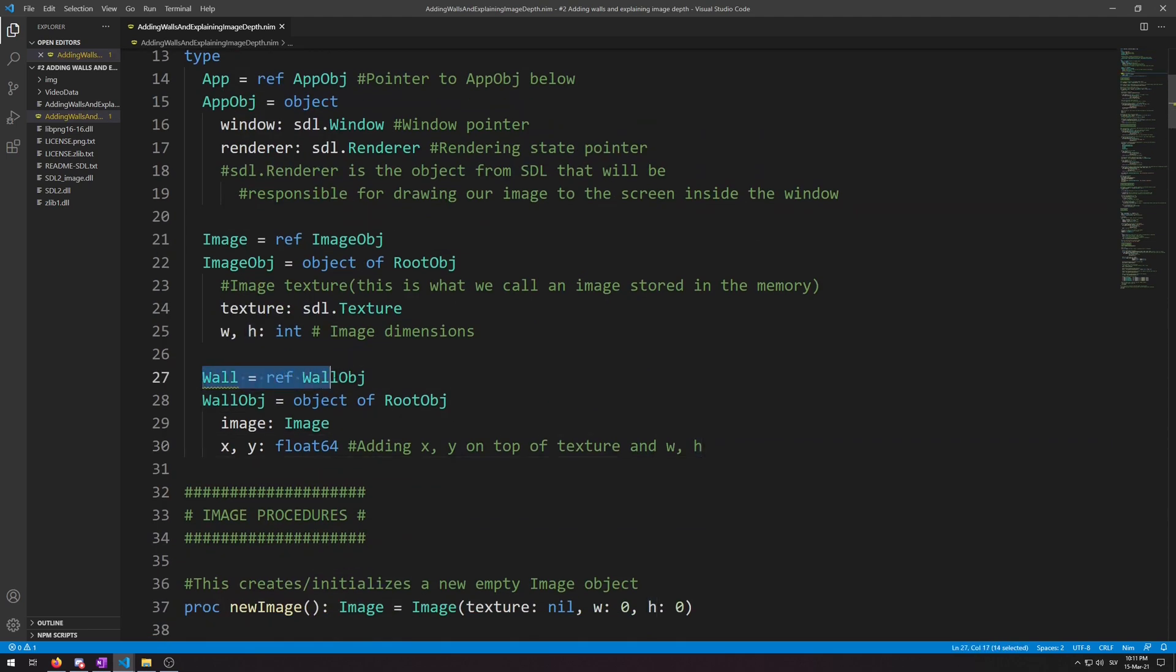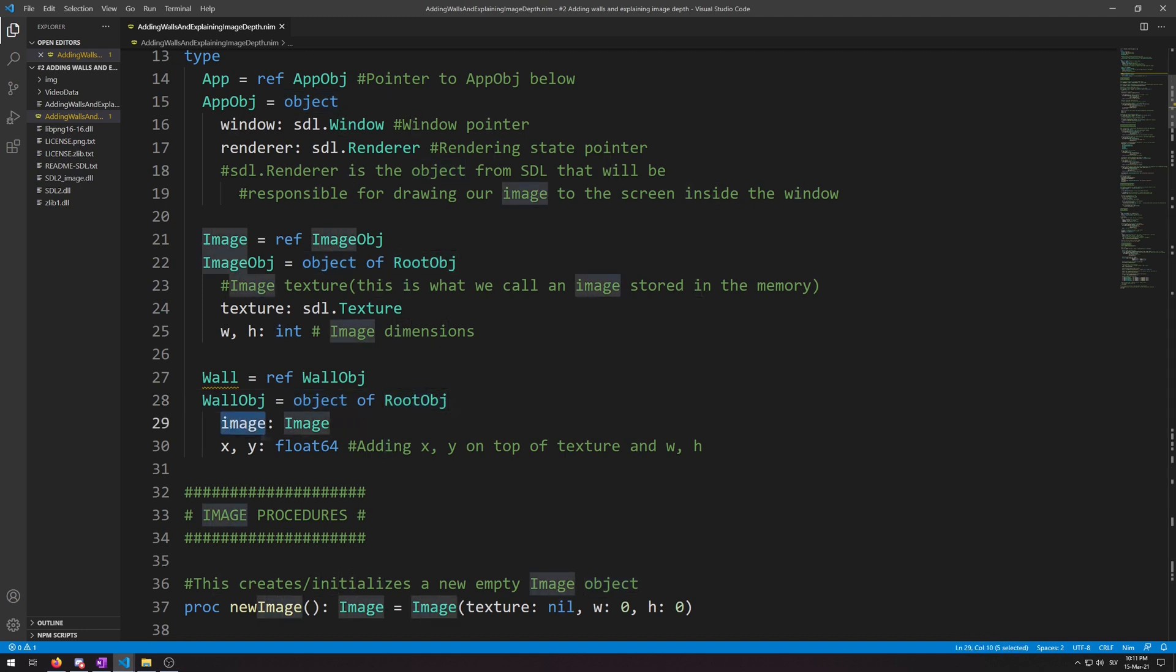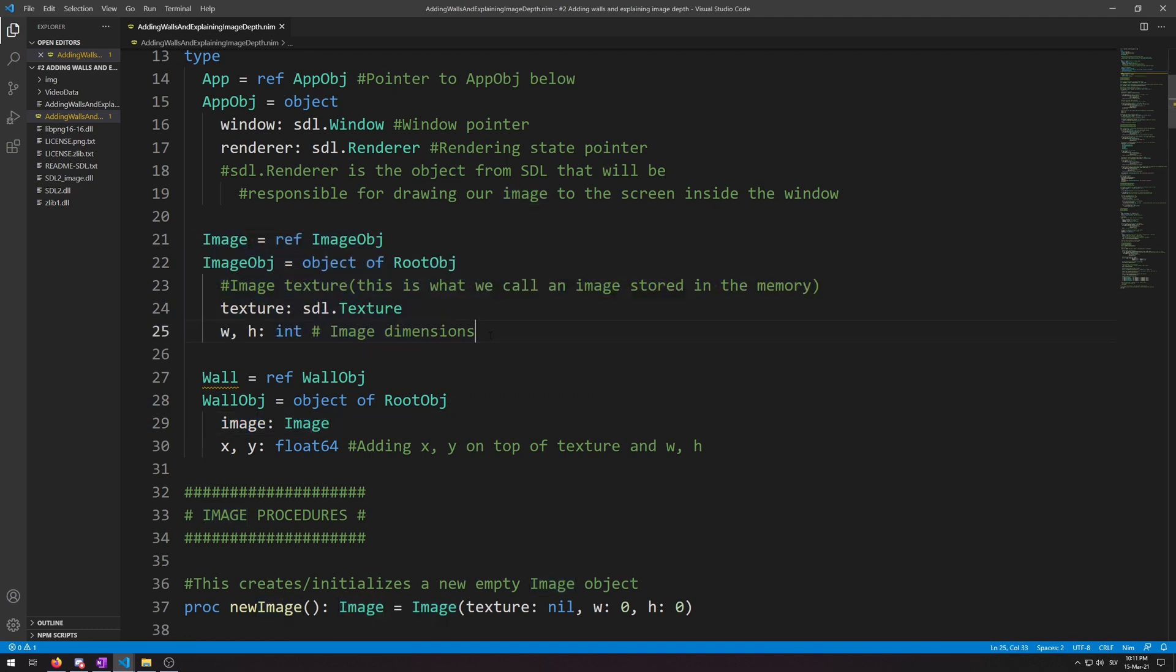Here we go: wall, the ref to wall obj like above, to the wall obj which is object of root object. An actual object with inheritance enabled for later usage. And then it takes for its first field image of type image which is this one we used before for our astronaut image. And then the coordinates.